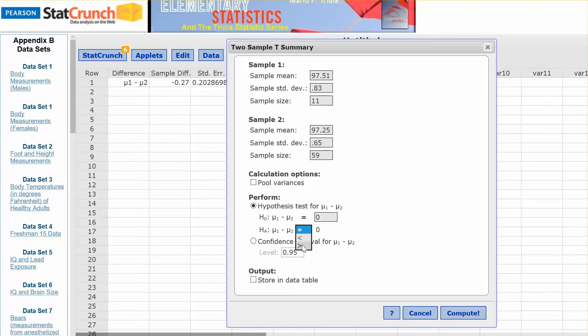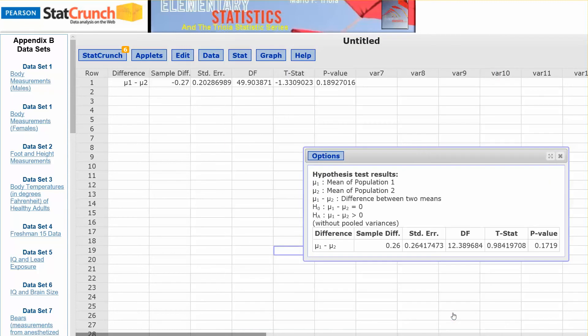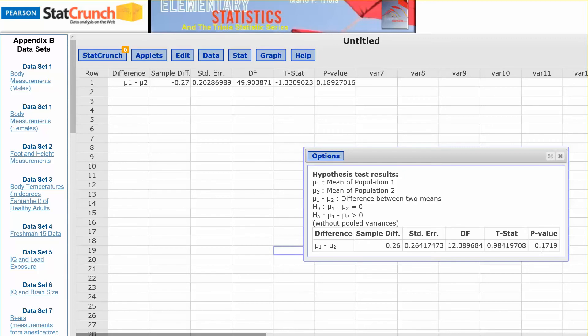Okay, so this is just showing our test statistic, 0.984, so you could round that to 0.98. P-value, 0.1719, so if you rounded it, you could round that off. But there's your test statistic and your p-value using StatCrunch.